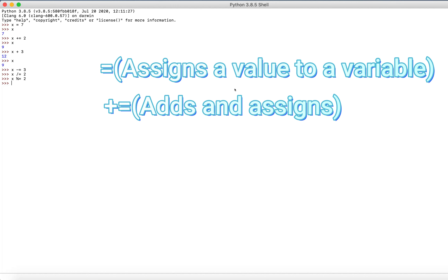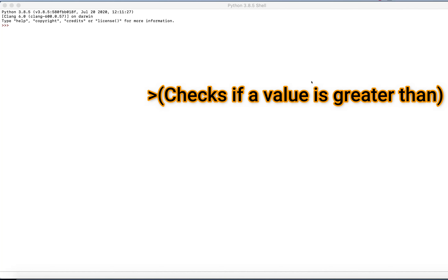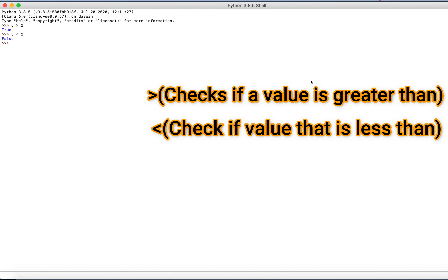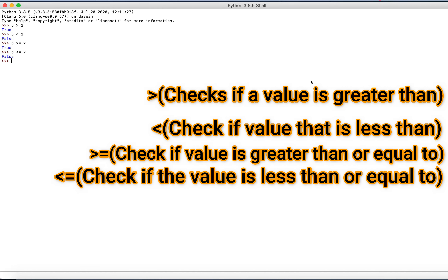Now let's go on to the comparison operators. Comparison operators are used to compare two values. They return a boolean value — true or false — depending on the statement. We can check if a number is greater than another with the greater-than sign, like checking if 5 is greater than 2. To check if it is less than, we use the less-than symbol. To check if it is greater than or equal to, you use the greater-than symbol followed by the equals sign. And when we use 5 is less than or equal to 2, neither of those are true, so that's why it's false.